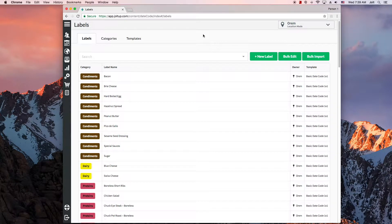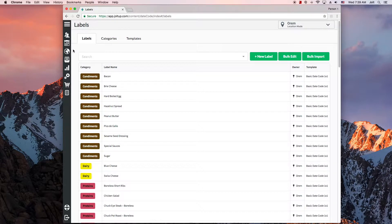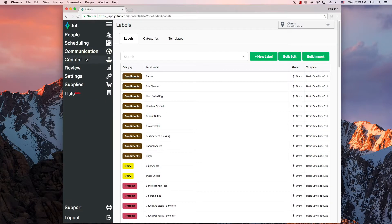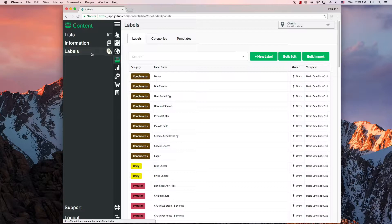Jolt labeling is extremely customizable. So if you need labels that don't fit the templates you have been given, you can come online to the web portal and navigate to content and then labels.